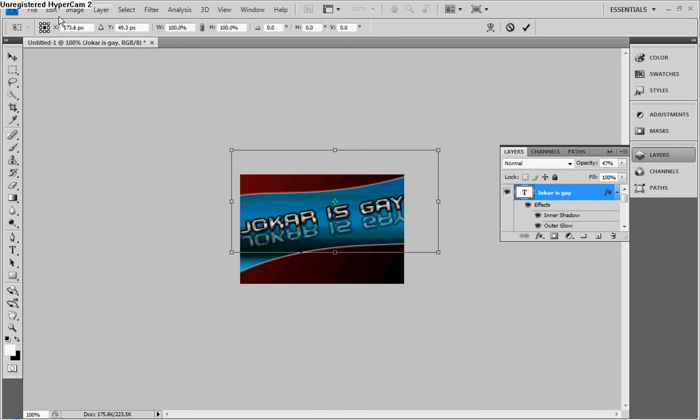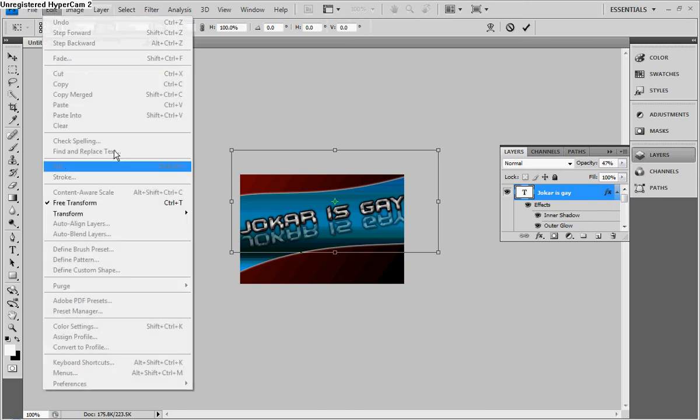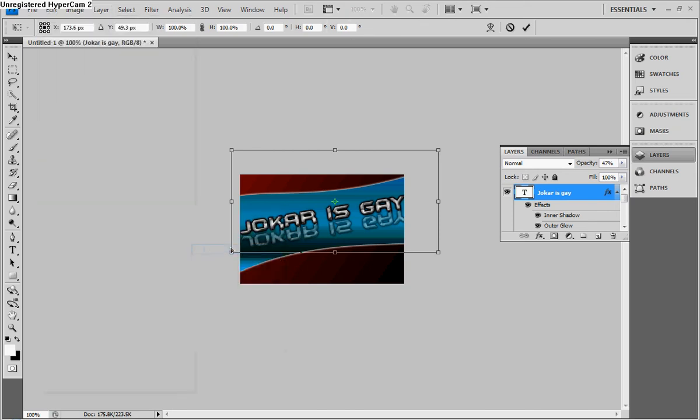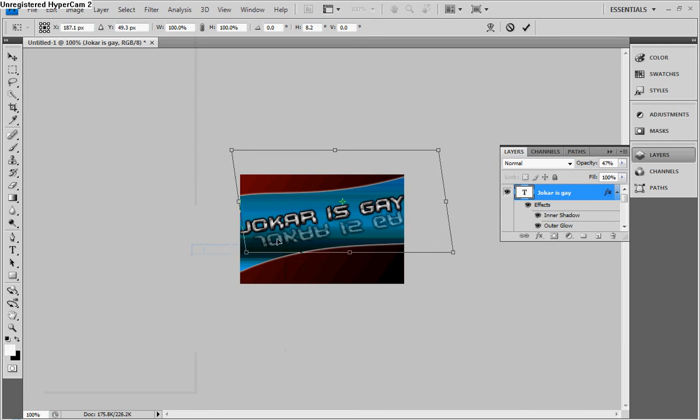Now, then, you want to go to edit, then go to free transform, and then edit, transform, and then skew.